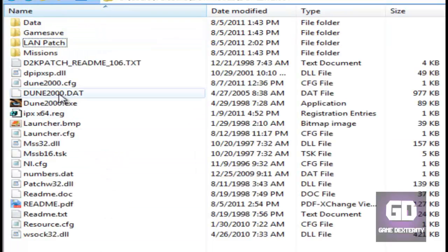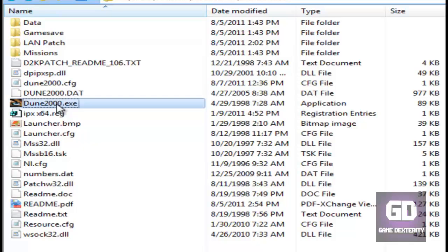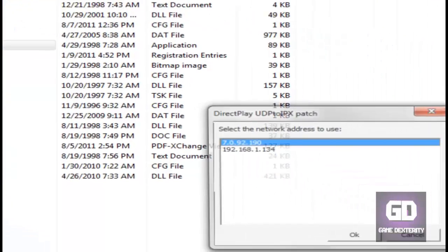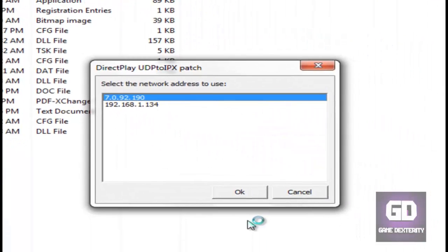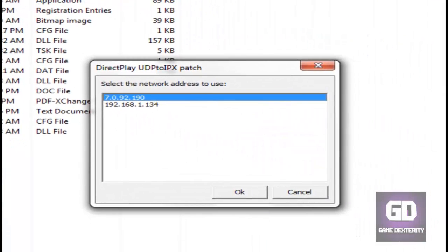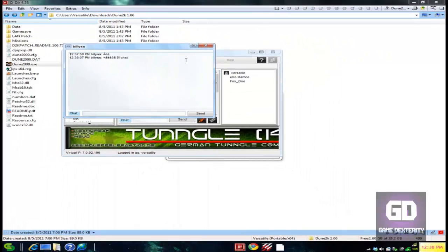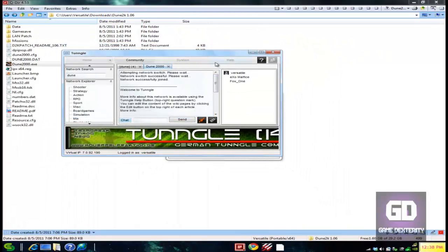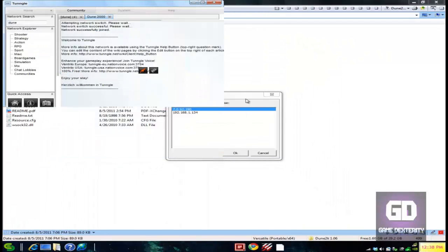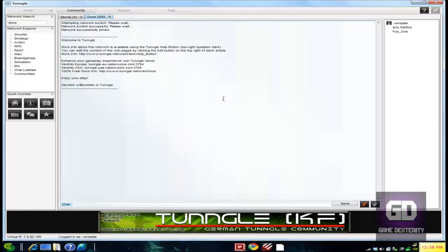So when you run the game, what's going to happen is it's going to prompt you which network connection do you want to use. Now right now, I'm inside this Tungo program. Tungo is a VPN gaming program. If you want to learn more about it, I'll leave a comment, and I'll teach you all about that program. But basically, here I am in the Tungo program. It's like a VPN gaming program.